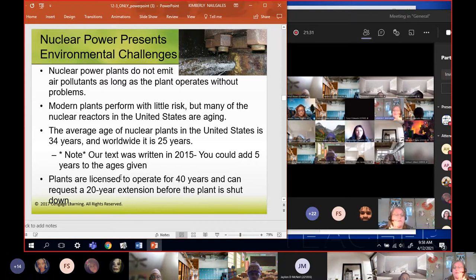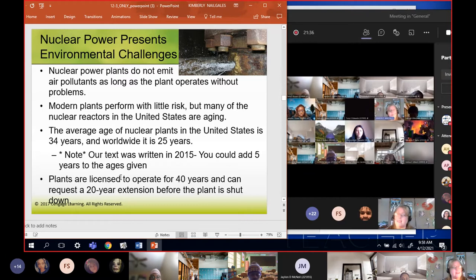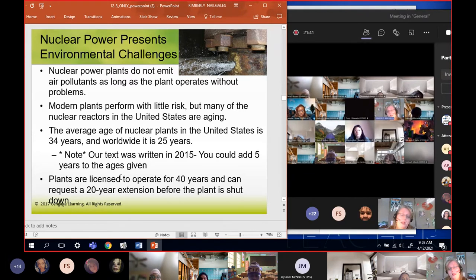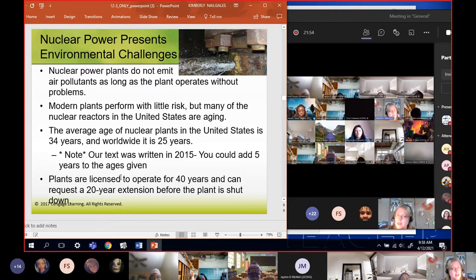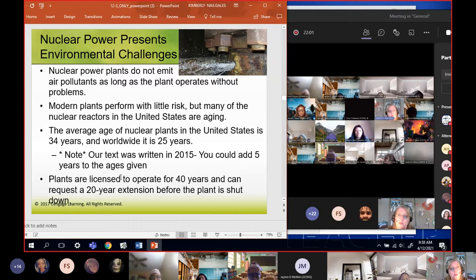They're only guaranteed to operate safely for 40 years and most of ours are that old or older now. They can request a 20-year extension from the government and most of them have, but that doesn't make it new again. If you were told at the beginning you can only work safely for 40 years and then get a 20-year extension from the government, does that automatically make you safe? Does that get rid of the rust and degradation? No - you just got a piece of paper from the government saying they don't care.